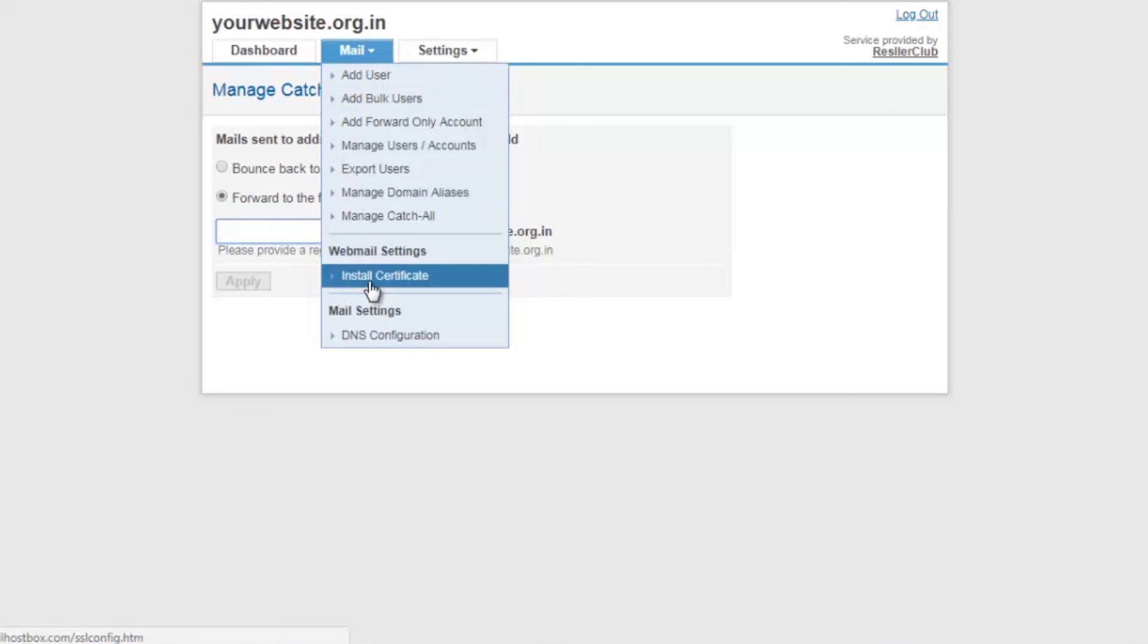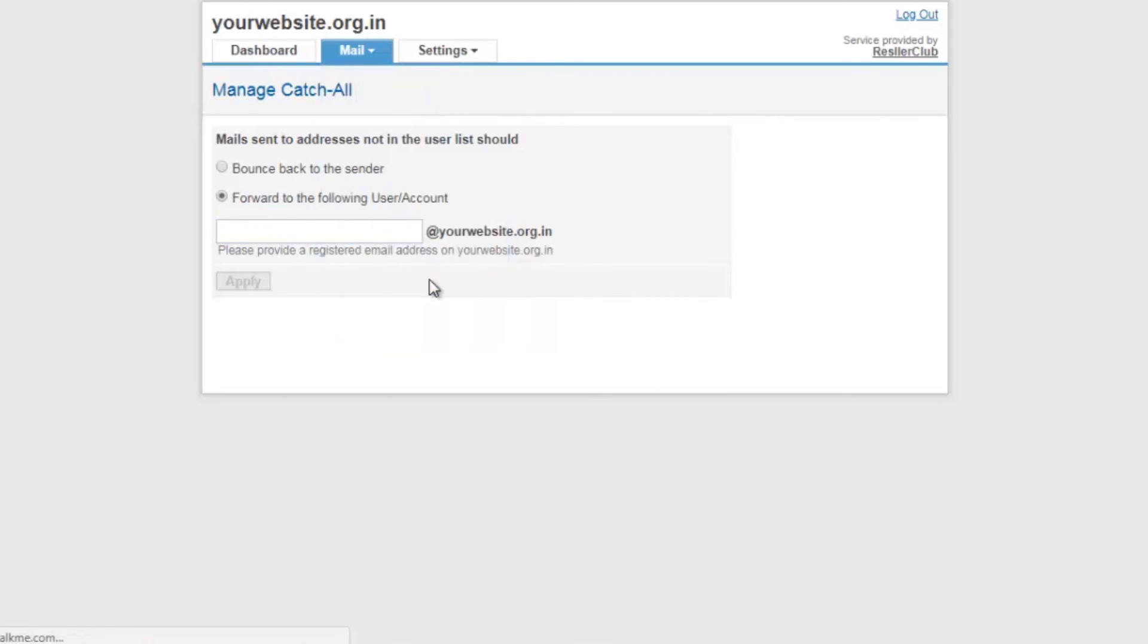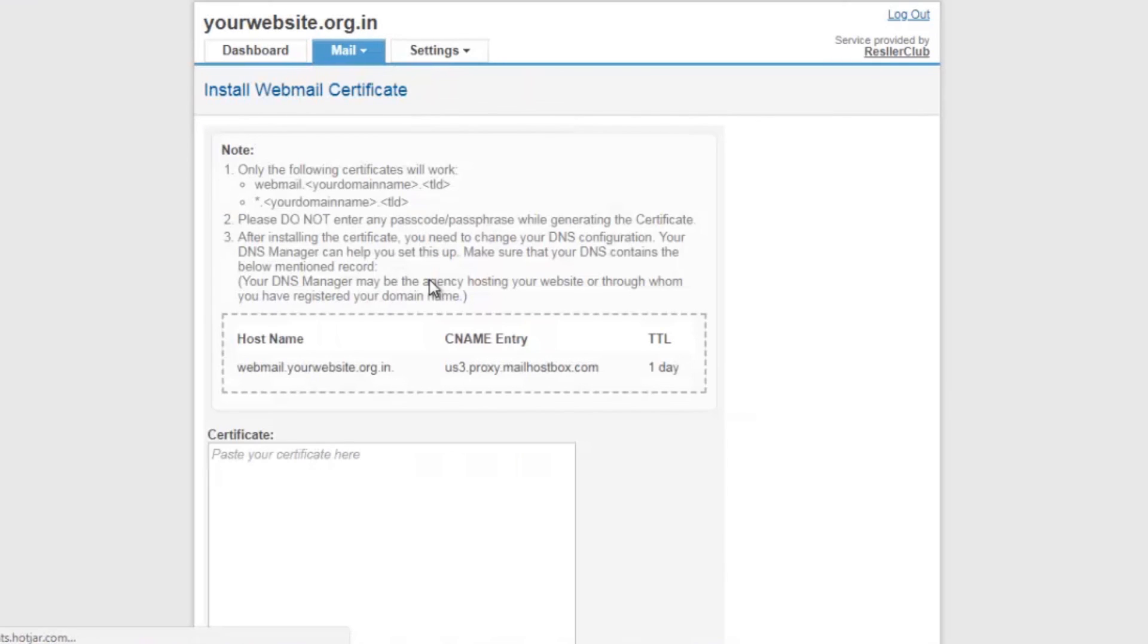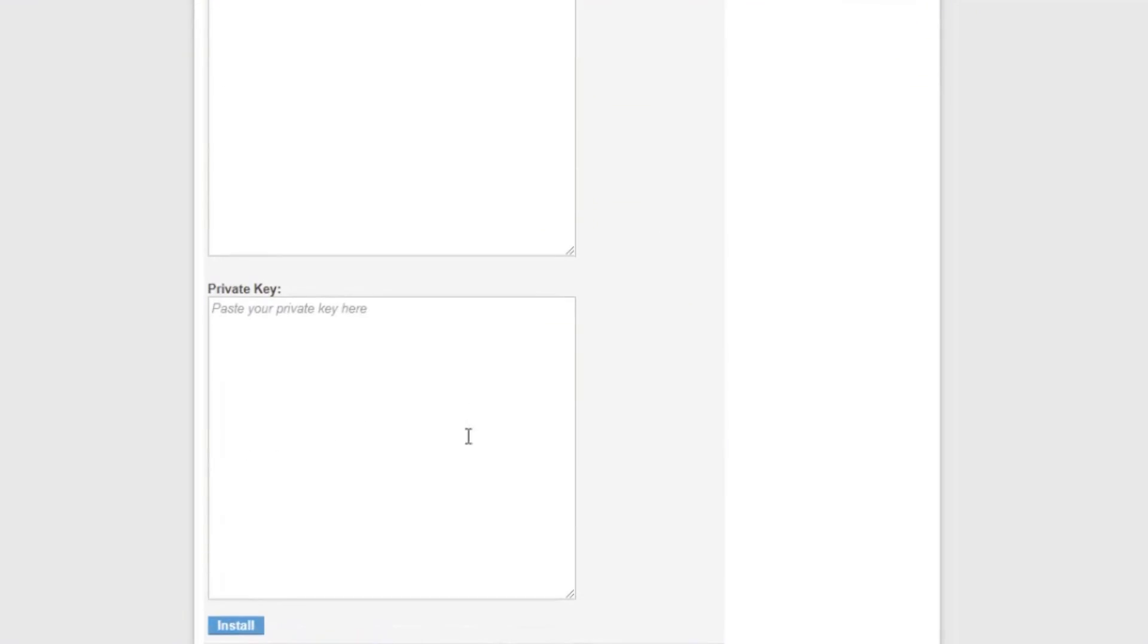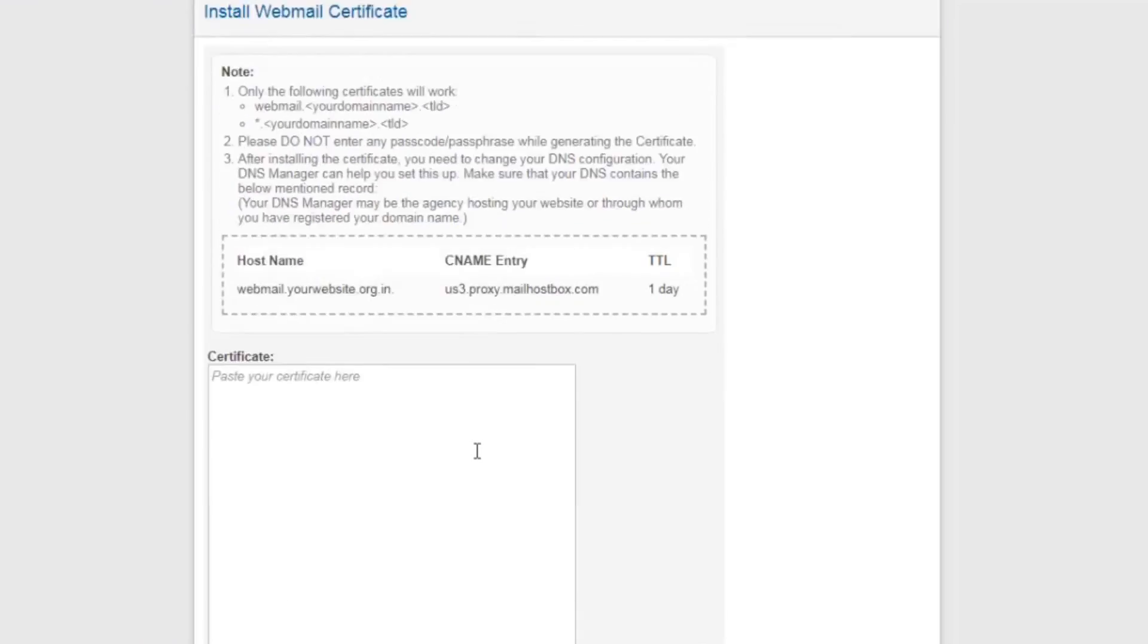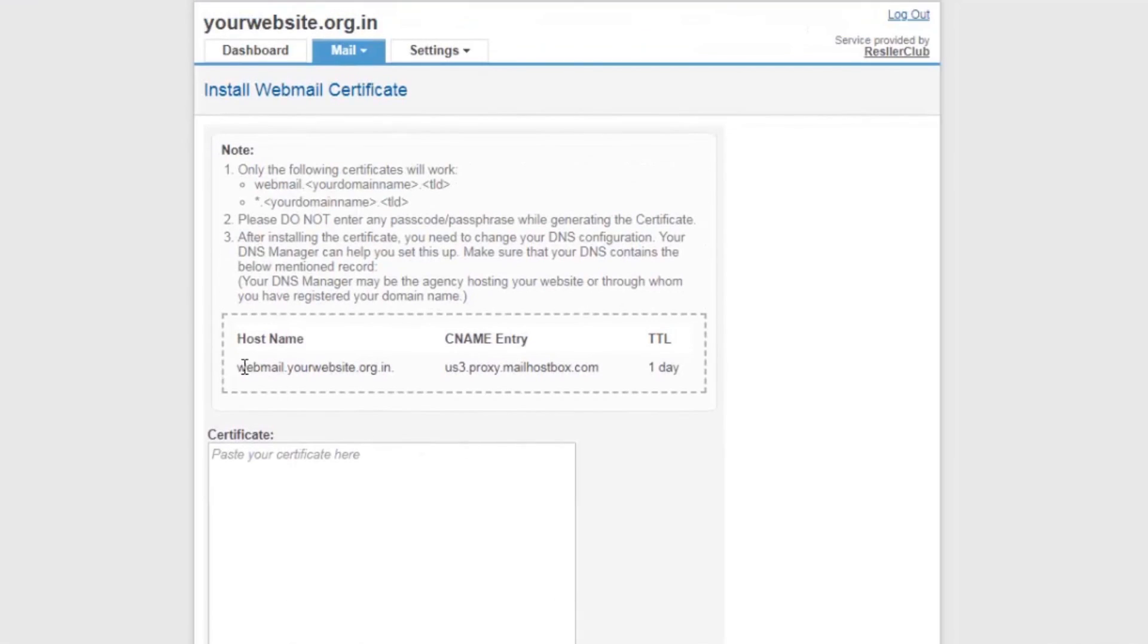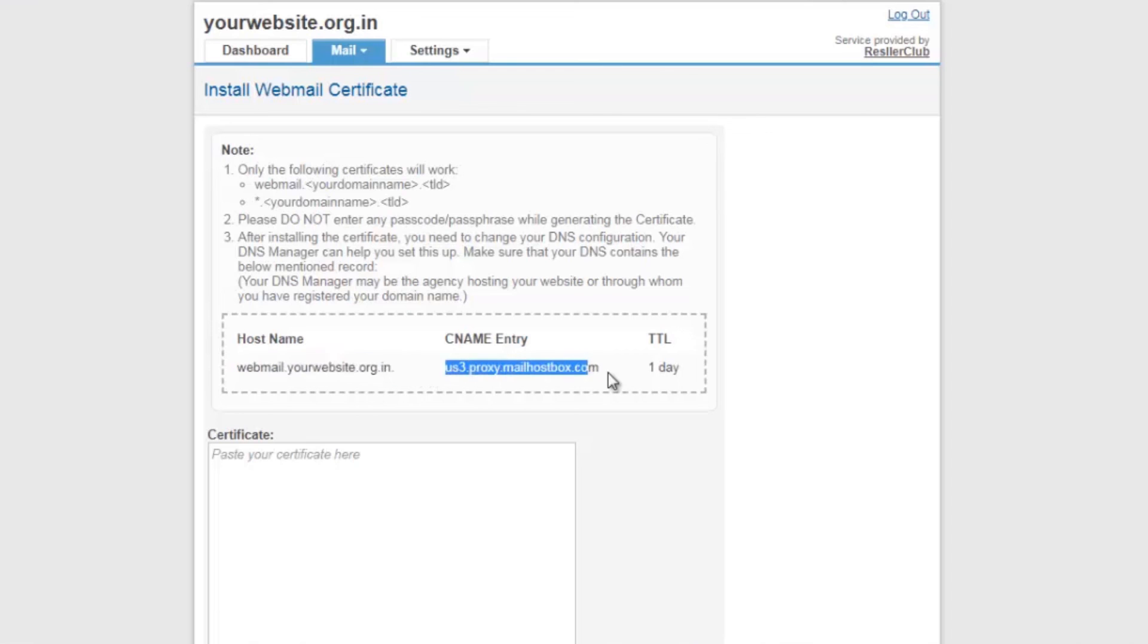The last option is install certificate. This option allows you to secure your webmail interface. Once the certificate has been uploaded and the private key has been added, you need to make sure that the CNAME record for webmail.yourdomainname has been modified to the new record mentioned here. This will then redirect webmail.yourdomainname to the HTTPS link and will secure the username and password that is entered on that interface.